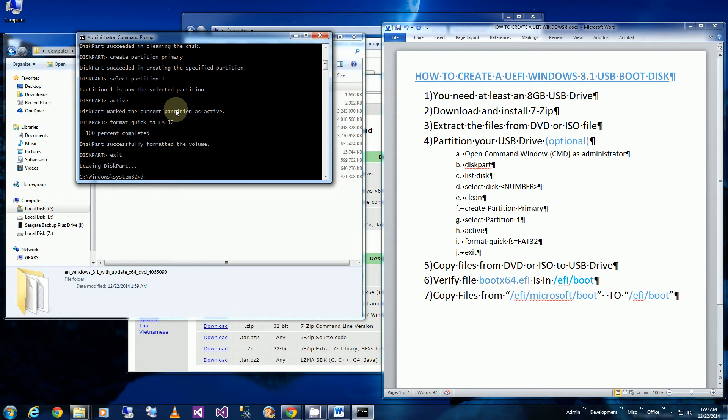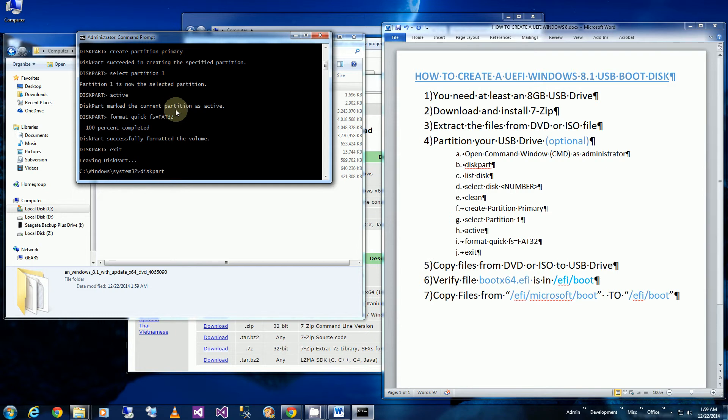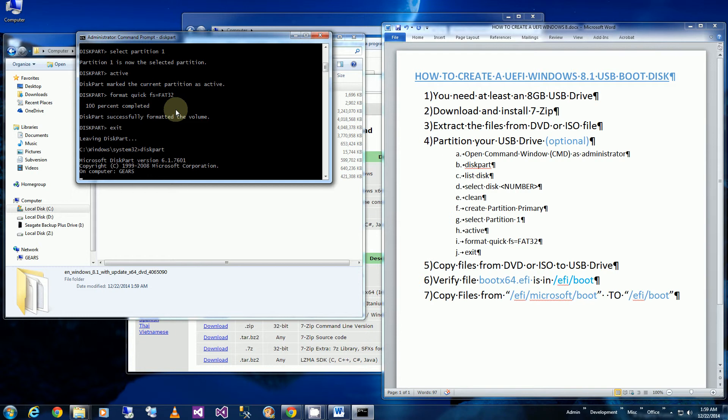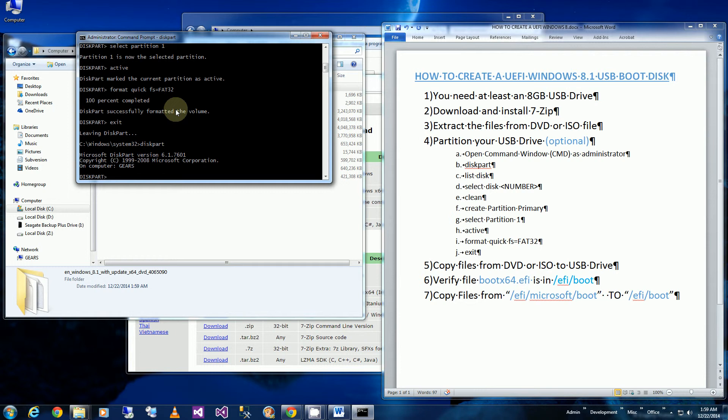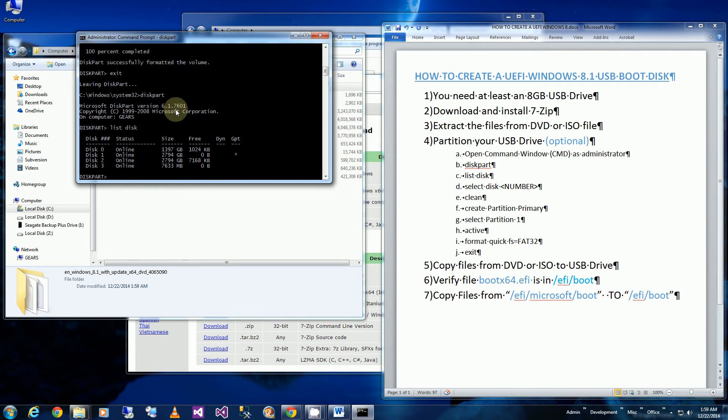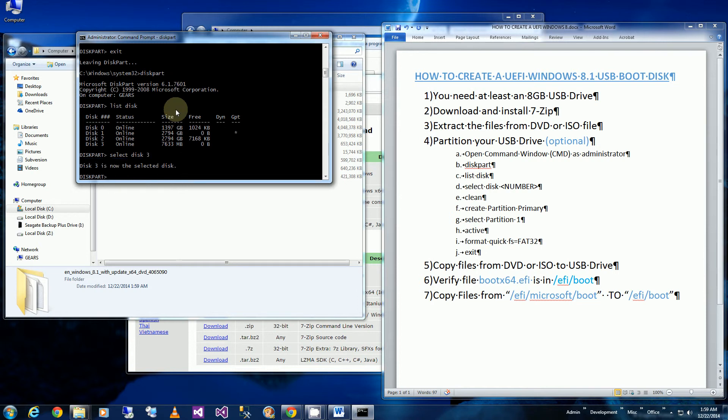There's one more thing that I did forget to do which is to assign the new disk partition a number or a letter. So I have to go back to diskpart. And if I list disk, I'm going to select my last one again, disk 3.